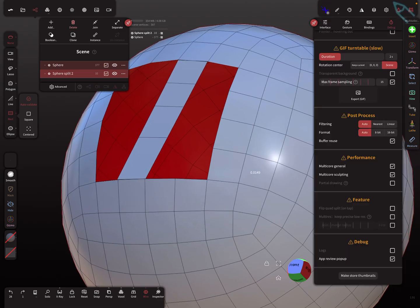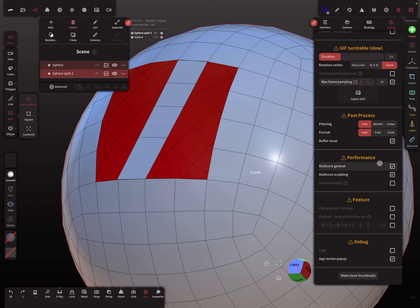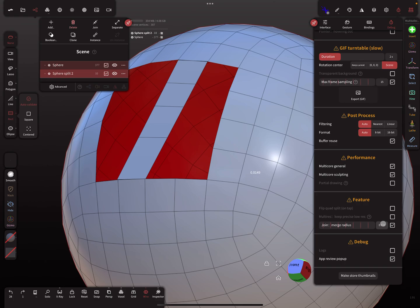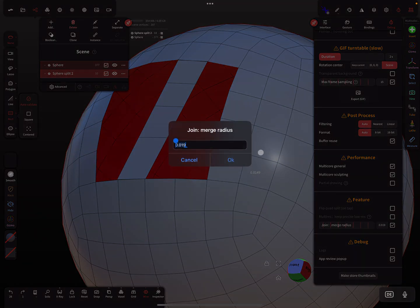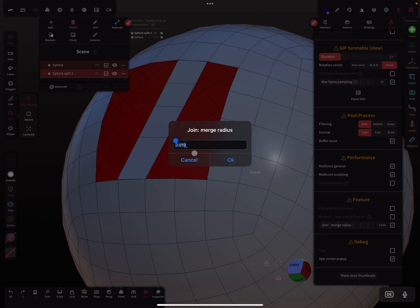There's a debug setting you find here in Settings, Debug. There's a feature called Join Merge Radius - this is the checkbox you have to activate. You see here a value: 0.019.